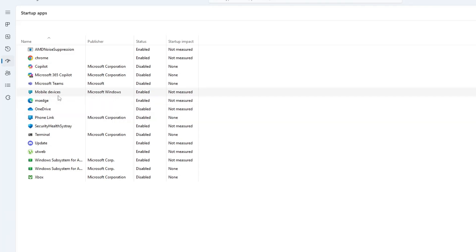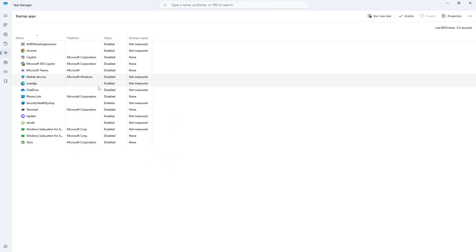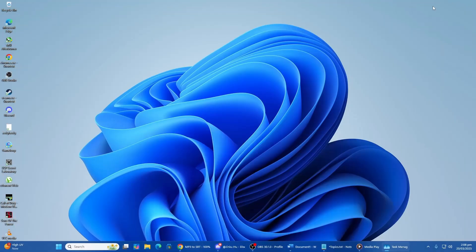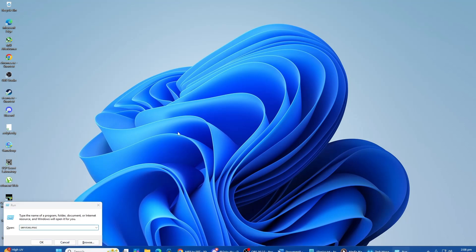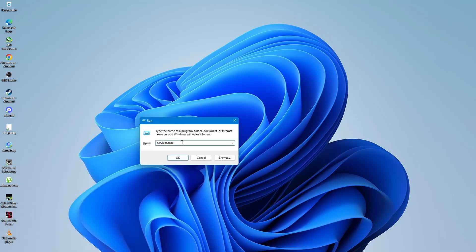If you want to take further control over background processes, you can open the Services application. Press Windows plus R on your keyboard, type Services.msc and press Enter.